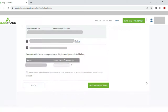I submitted my government ID and entered the identification number. Since I'm married, my spouse details were automatically populated based on what I had entered earlier. Then my company's corporation details were listed. As I mentioned, I own 100% of the shares, so I entered that as 100%, then clicked 'Save and Continue'.